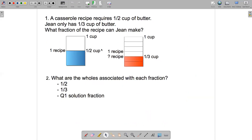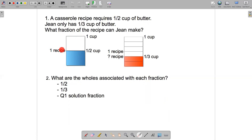So that brings us to the first question — a new problem. A casserole recipe requires half a cup of butter. Gene only has a third of a cup of butter. What fraction of the recipe can Gene make? Here's a picture to help you: one cup of butter, half of it shaded in blue, and that makes one recipe. Here's the cup of butter again, now divided into sixths. I've shaded two of them in red, and two-sixths is equivalent to one-third. So that represents the one-third of a cup of butter that Gene has. The question is: what fraction of the recipe can she make with her one-third of a cup of butter?